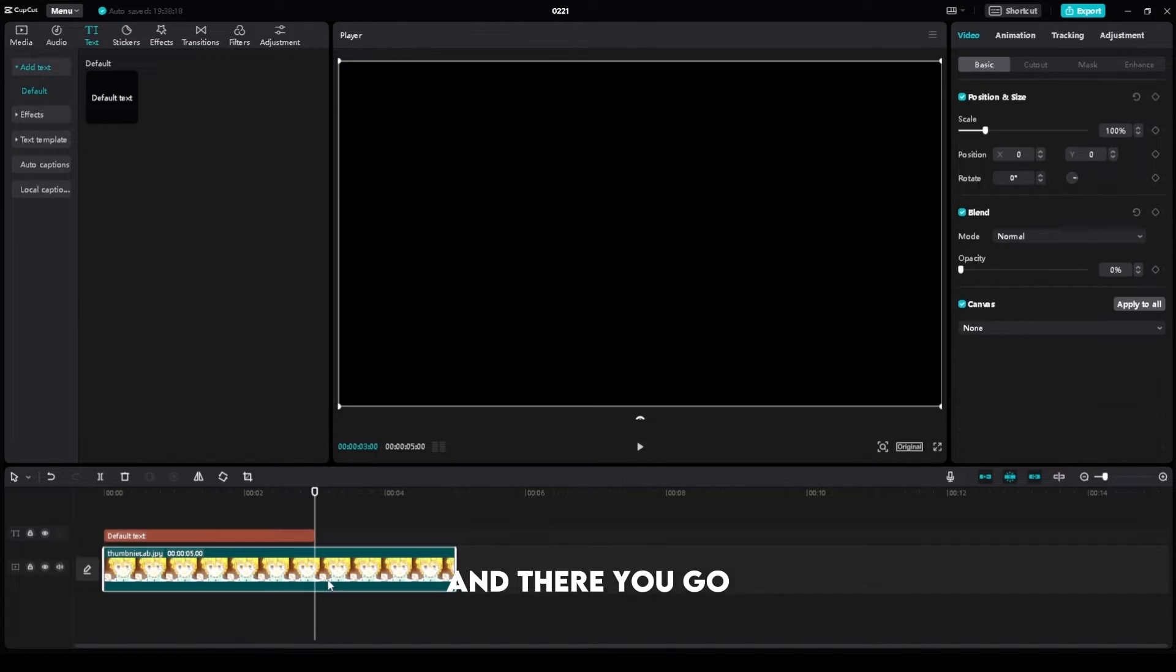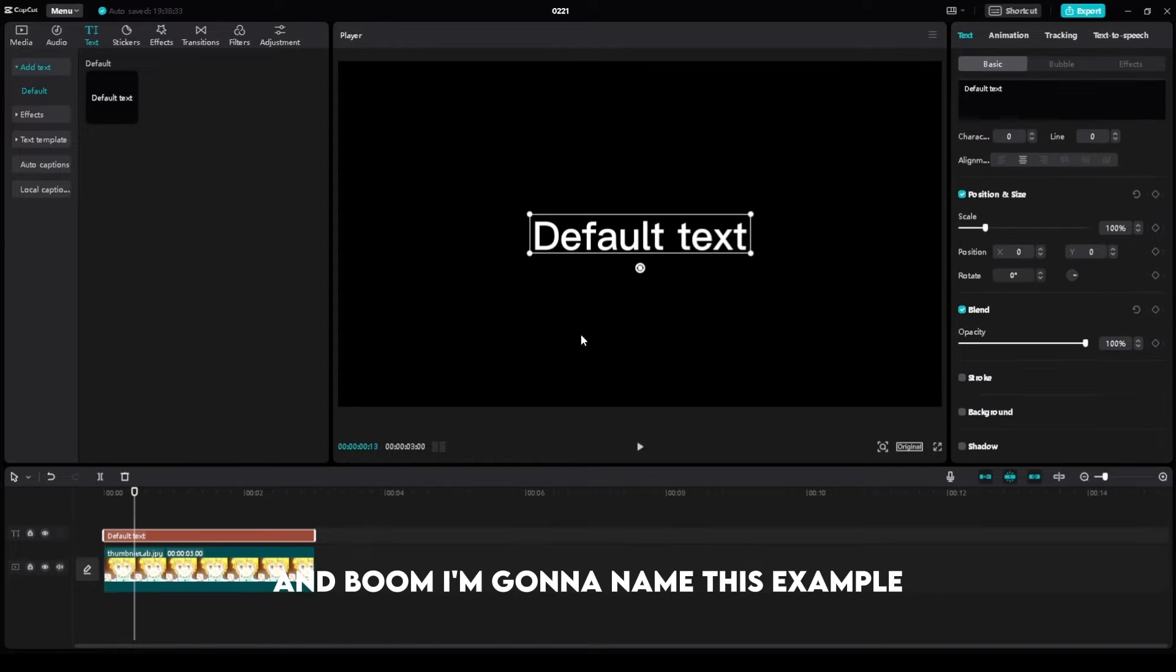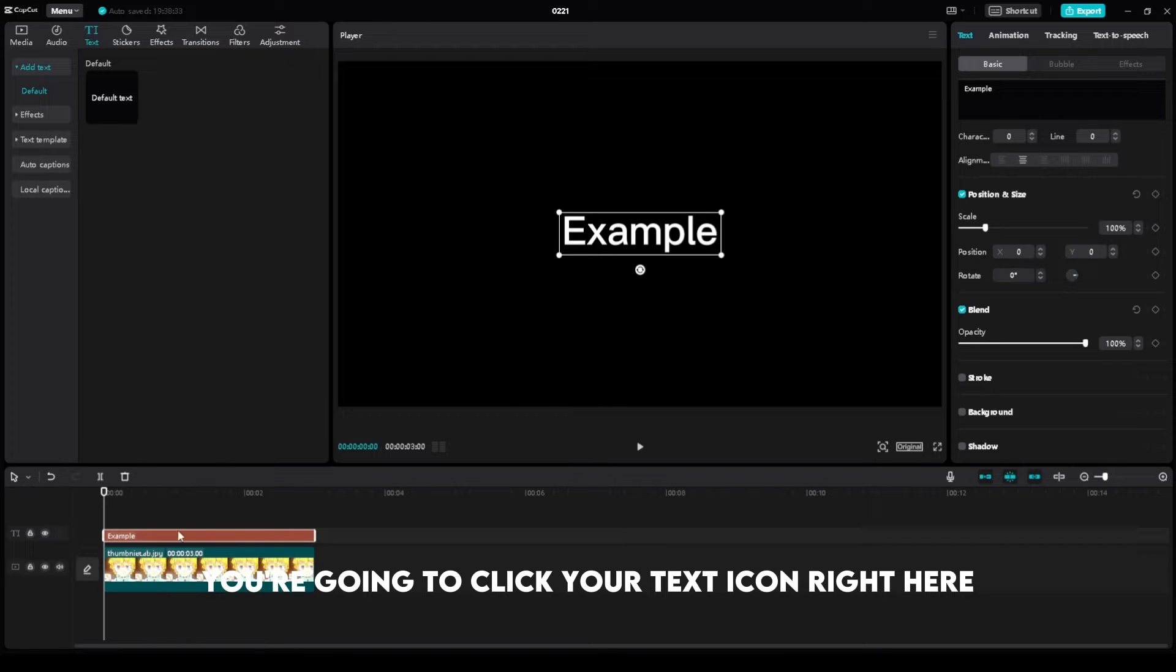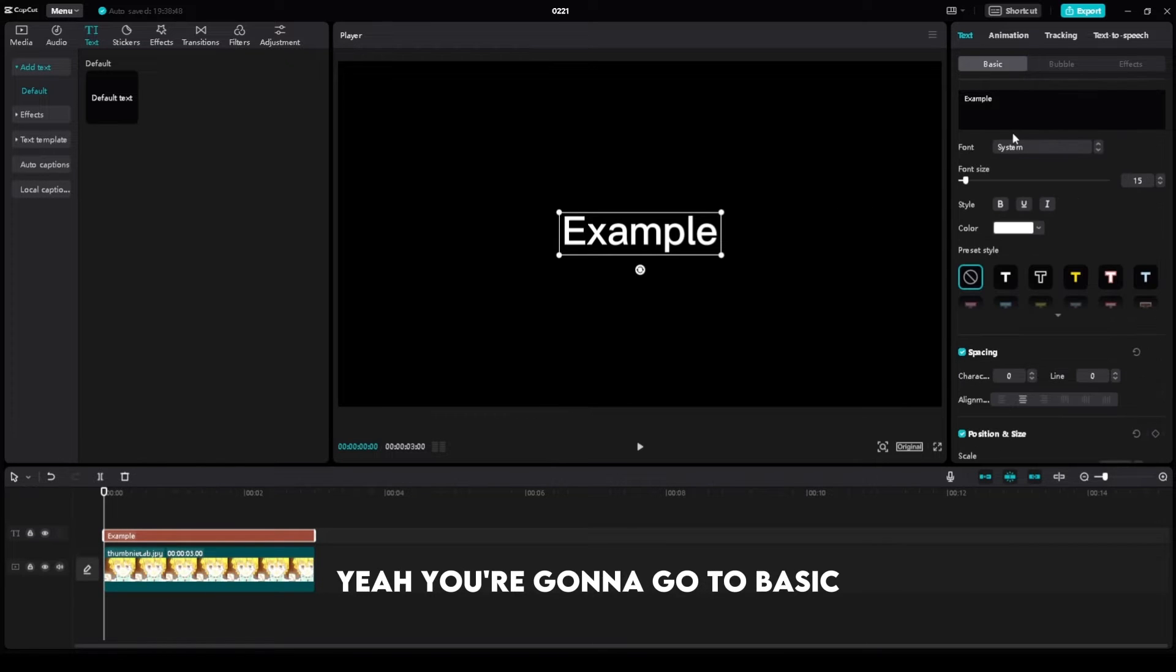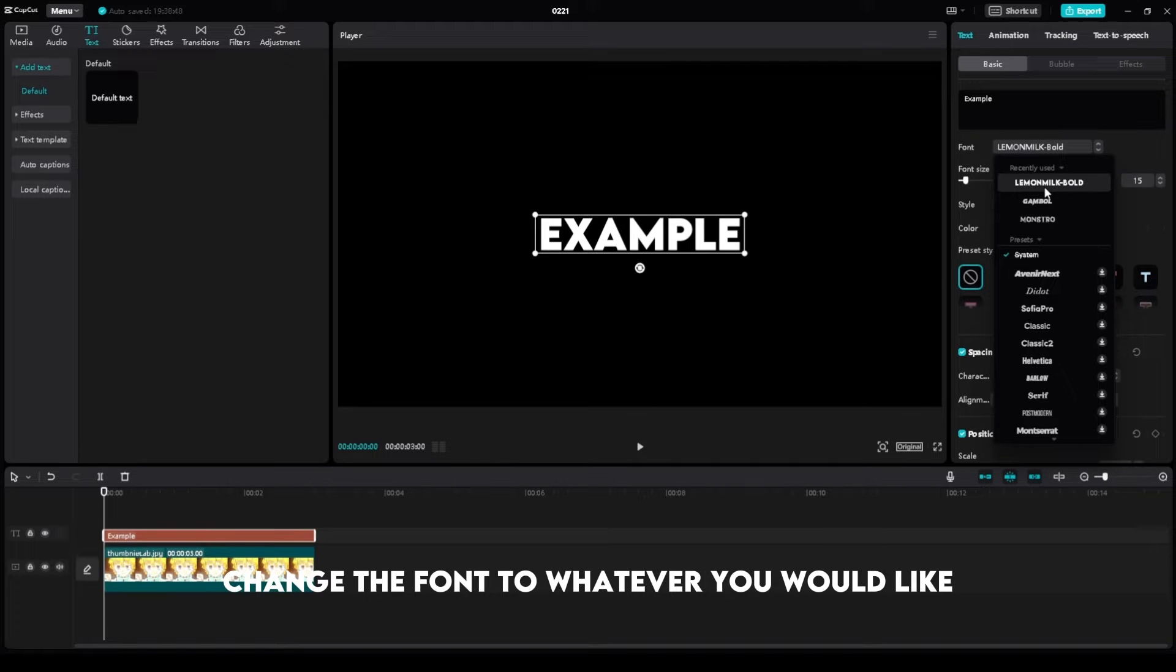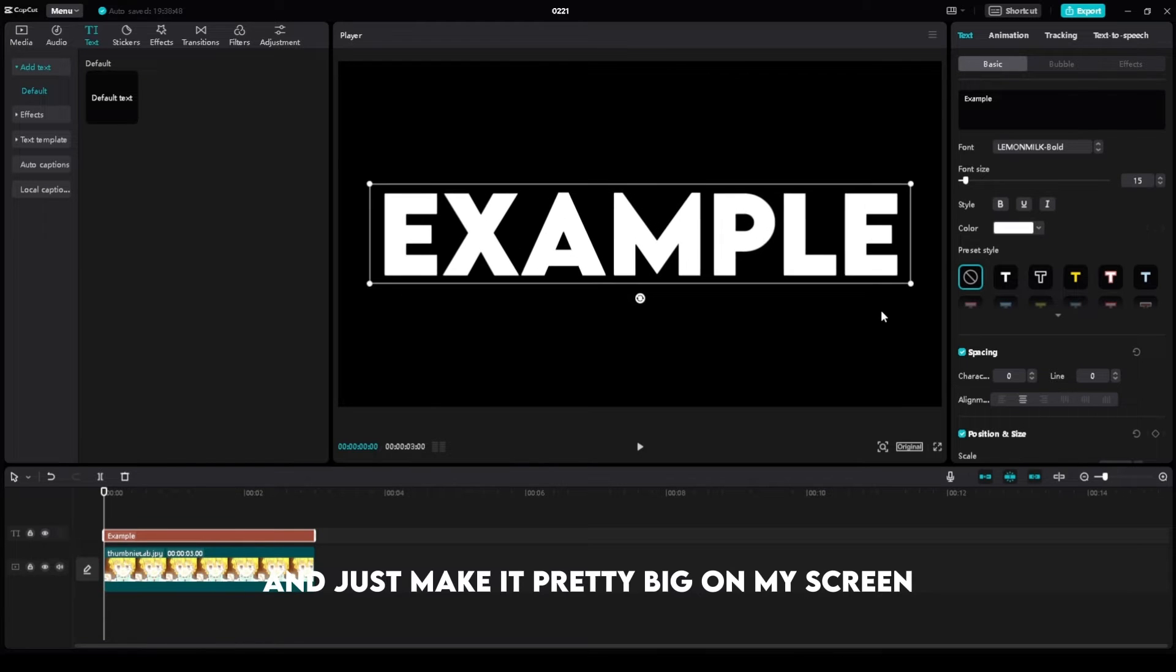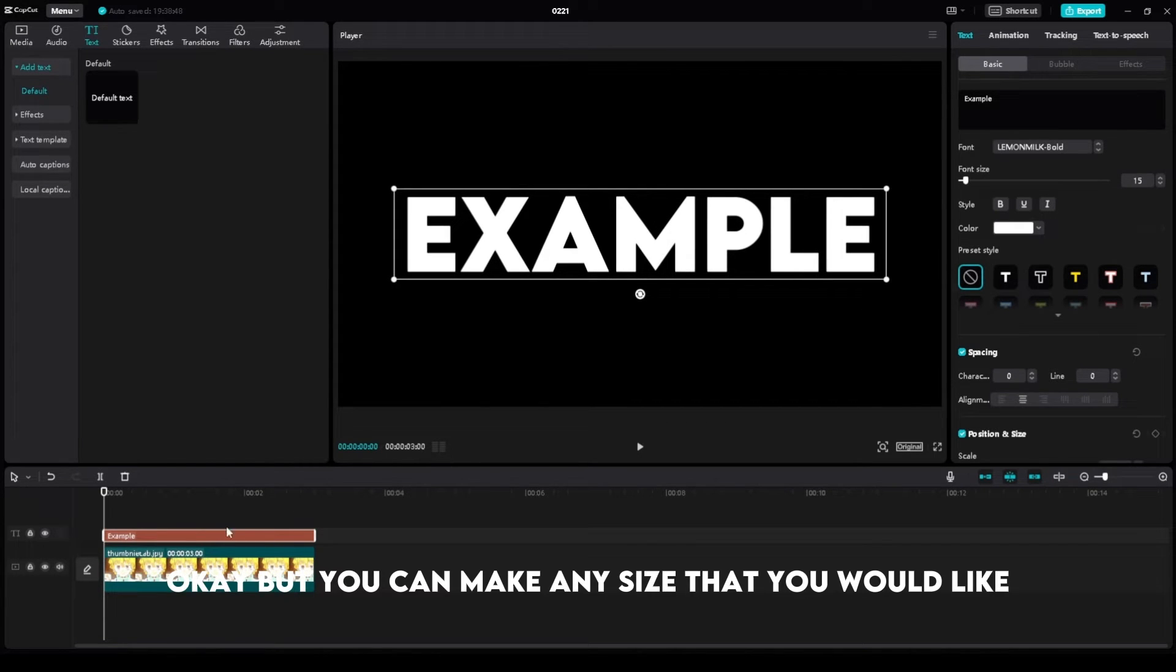We can crop this and I'm going to name this 'example'. Now you're going to click your text icon right here, go to Basic, and change the font to whatever you would like. I'm going to use Lemon Milk Bold because I really like the way that it looks, and just make it pretty big on my screen.